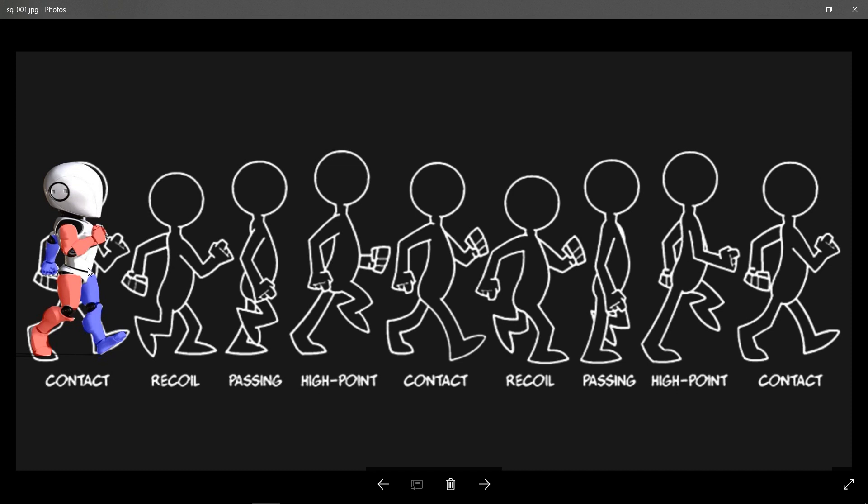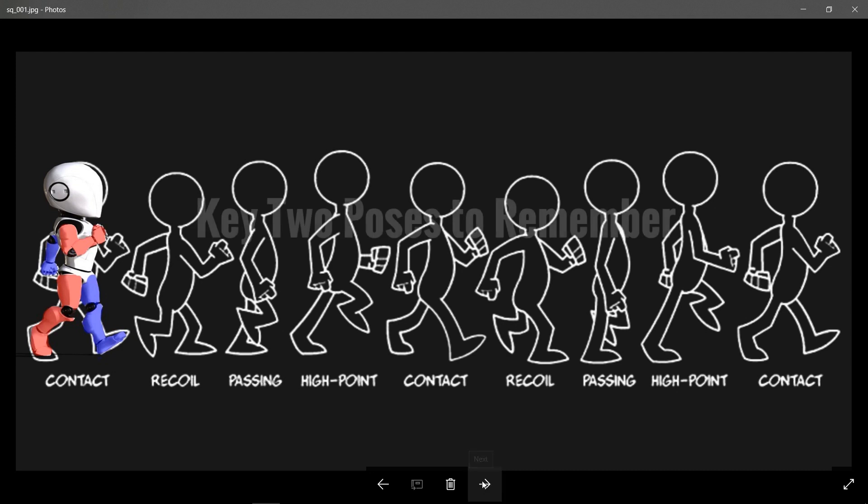And also there's going to be a slight motion of the hip and the upper torso to make the motion a little bit more natural, because the body, the shoulder and the hips are never parallel to each other except when they are at the passing pose, which brings us to the next pose you have to remember.